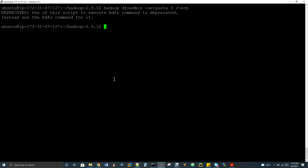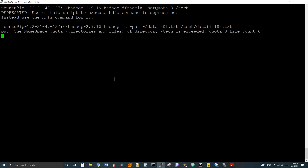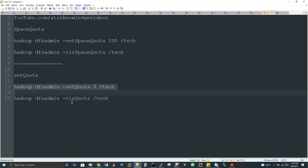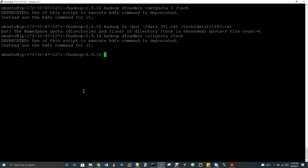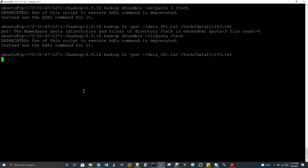I've set the quota of 3 for '/tech'. Previously with space quota there was no problem uploading multiple files — but now with namespace quota, space is not the issue; it's the file count that must be three. When I trigger the put command with a different file name, I get an error: 'The namespace quota for /tech is exceeded — quota equals 3.' To clear it, I run the clear quota command, and after clearing, the upload succeeds.